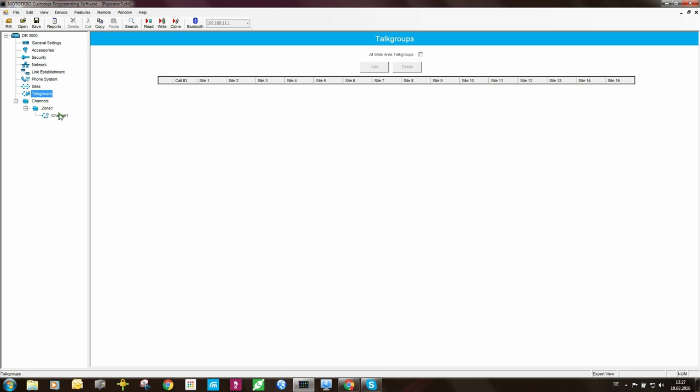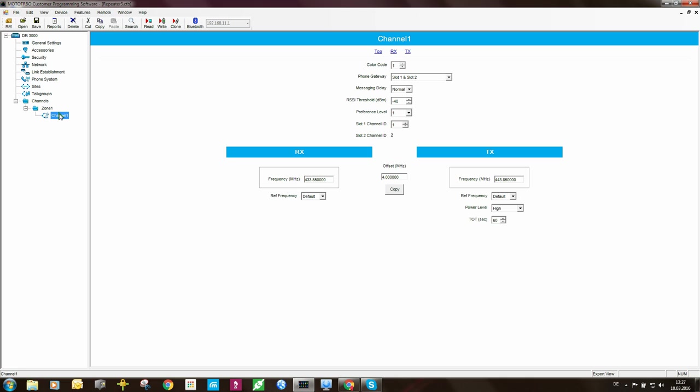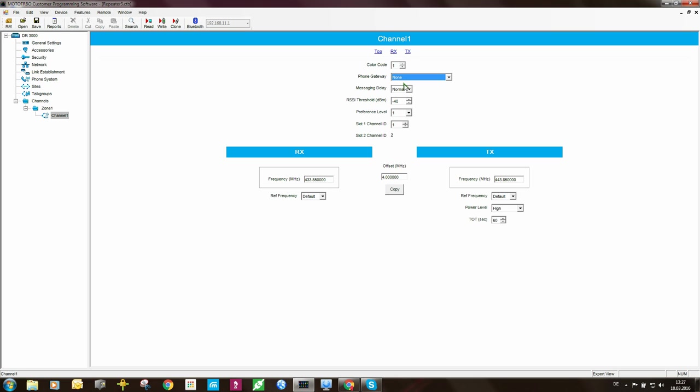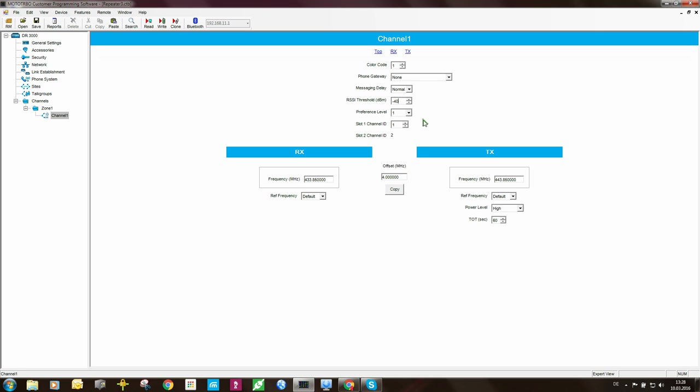Now, coming down to the channels. Here, I need to do some changes. The first thing here is the phone gateway. I'm not really interested in telephone interconnect, so I'll leave it out for now. Messaging delay is normal. We can leave that as it is. The RSSI threshold currently is minus 40 dBm, but remember what I said about setting this. You need to set it to be 10 dB above the noise floor level on the site. But when you're in the lab and when you're basically playing around with the system, you can set this to be minus 40 dBm. That's okay for now, but for a permanent installation, you need to change this. It's very important. Preference level should be all the same on all the repeaters. You can change it, but remember that affects the spread of the traffic across the system.